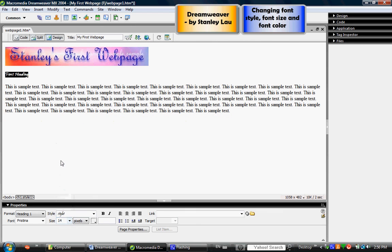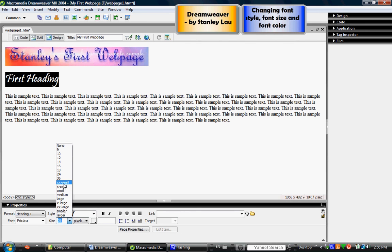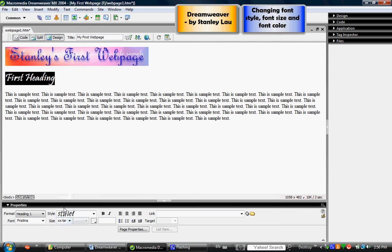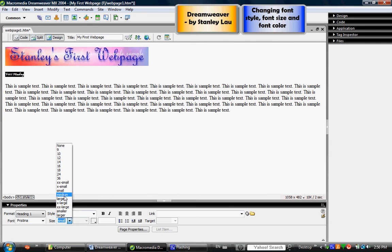Or I can also click from this selection here: extra extra small, extra small, small, medium, large, extra large, extra extra large. And depending which one you pick the fonts will get bigger or smaller depending on your choice.